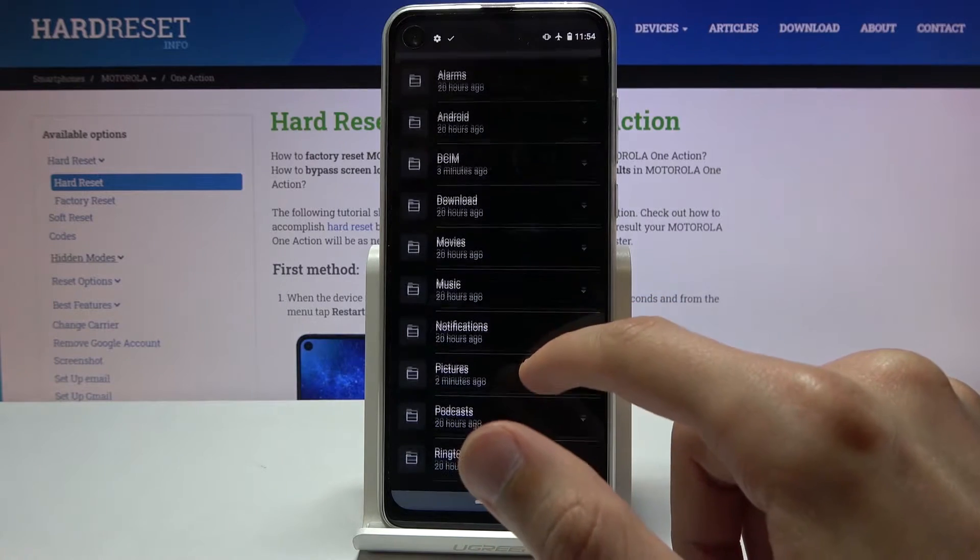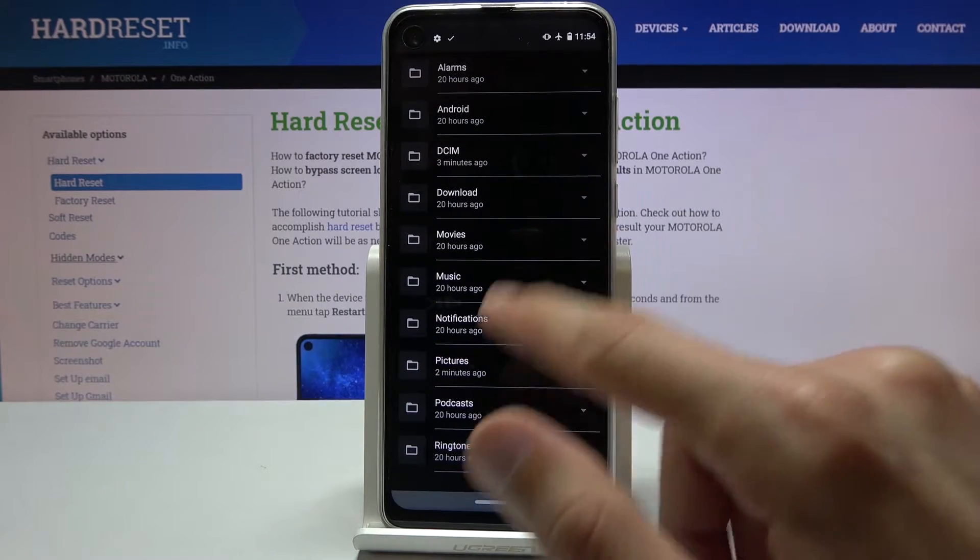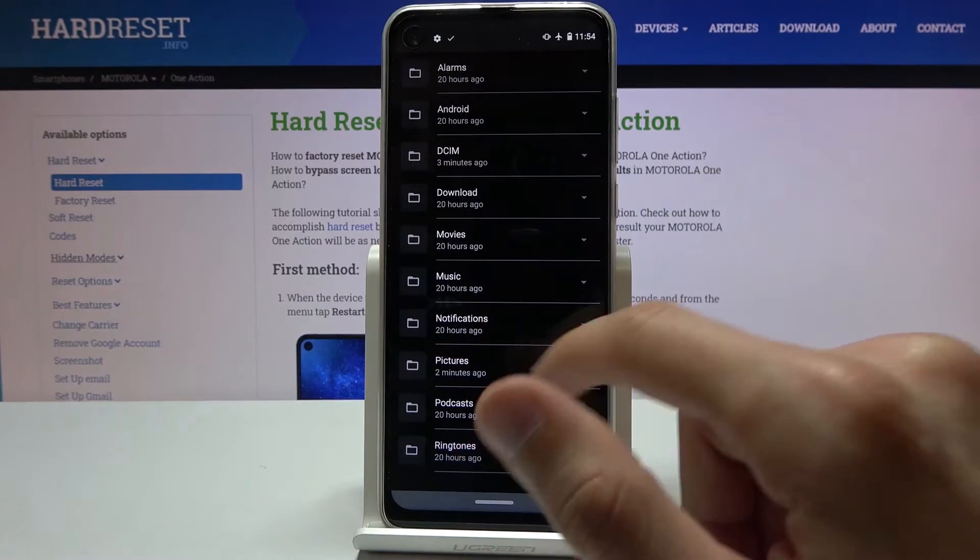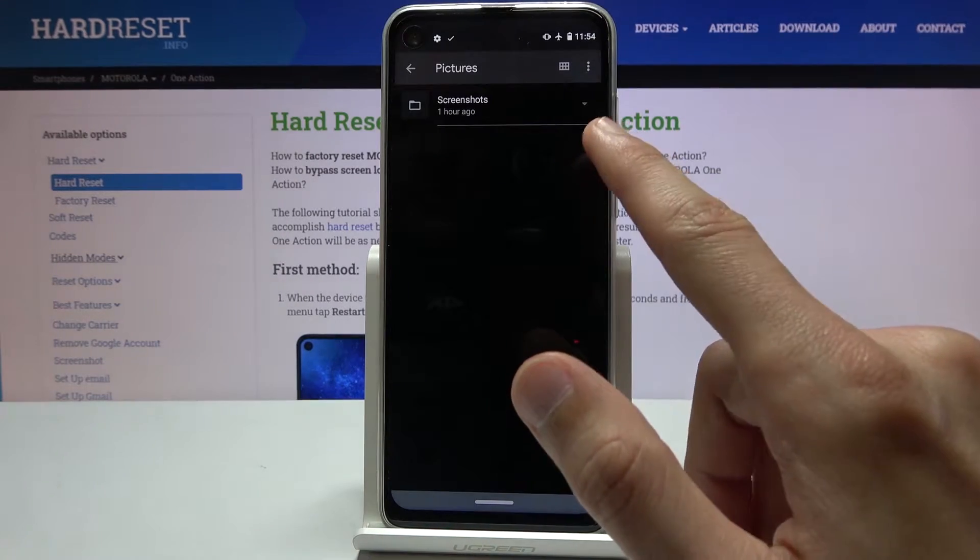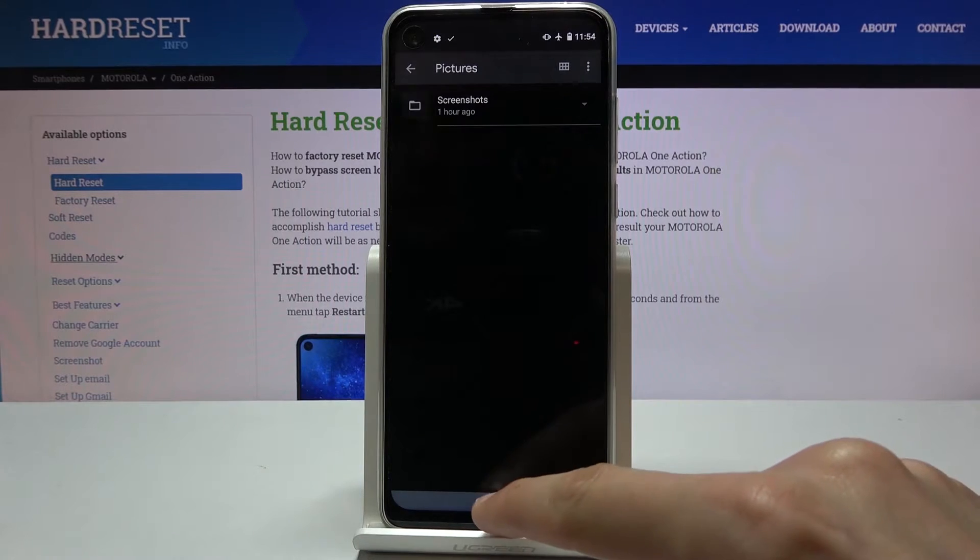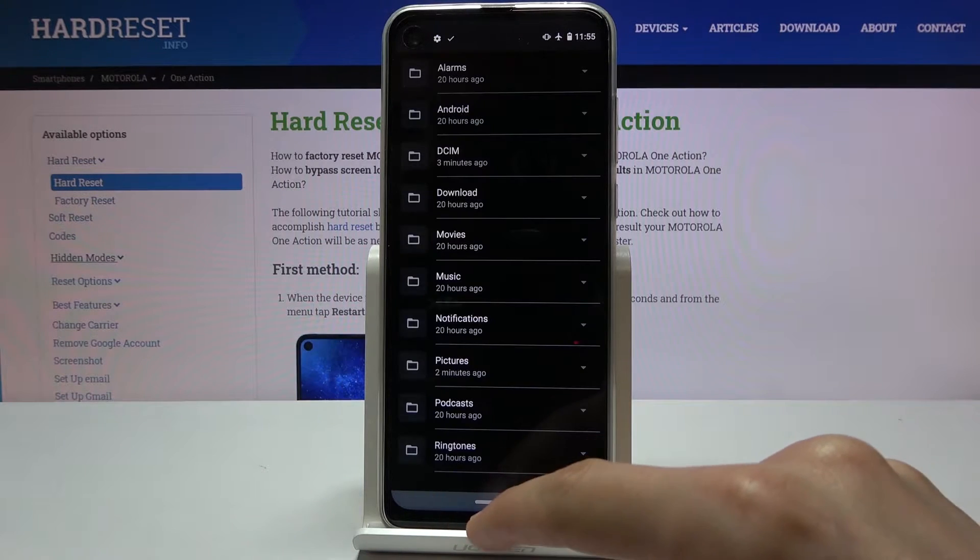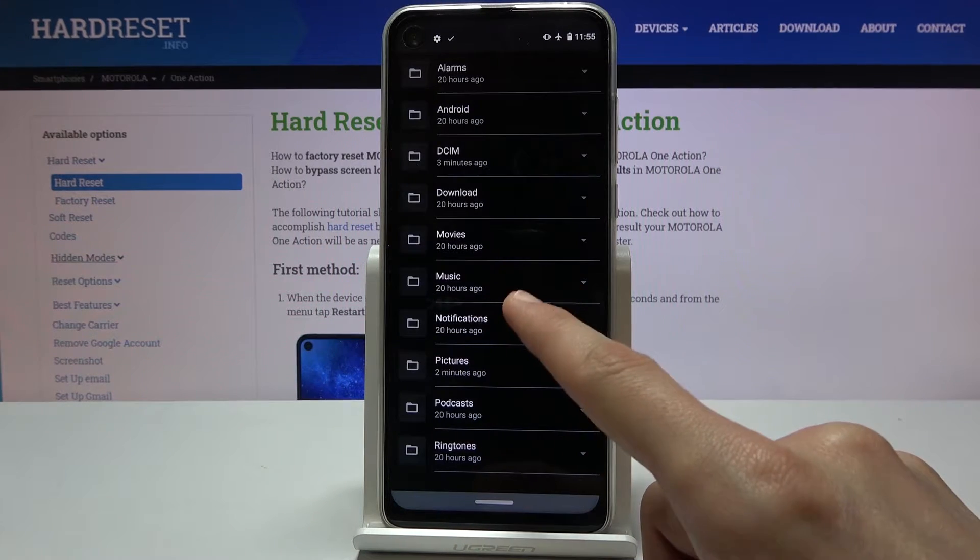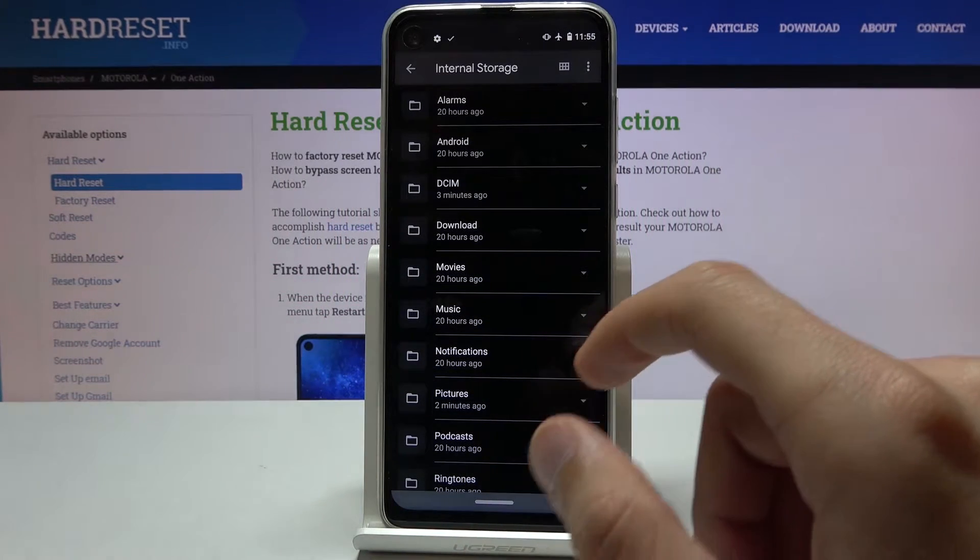Then we have pictures which will contain screenshots. And that's about it for the important folders.